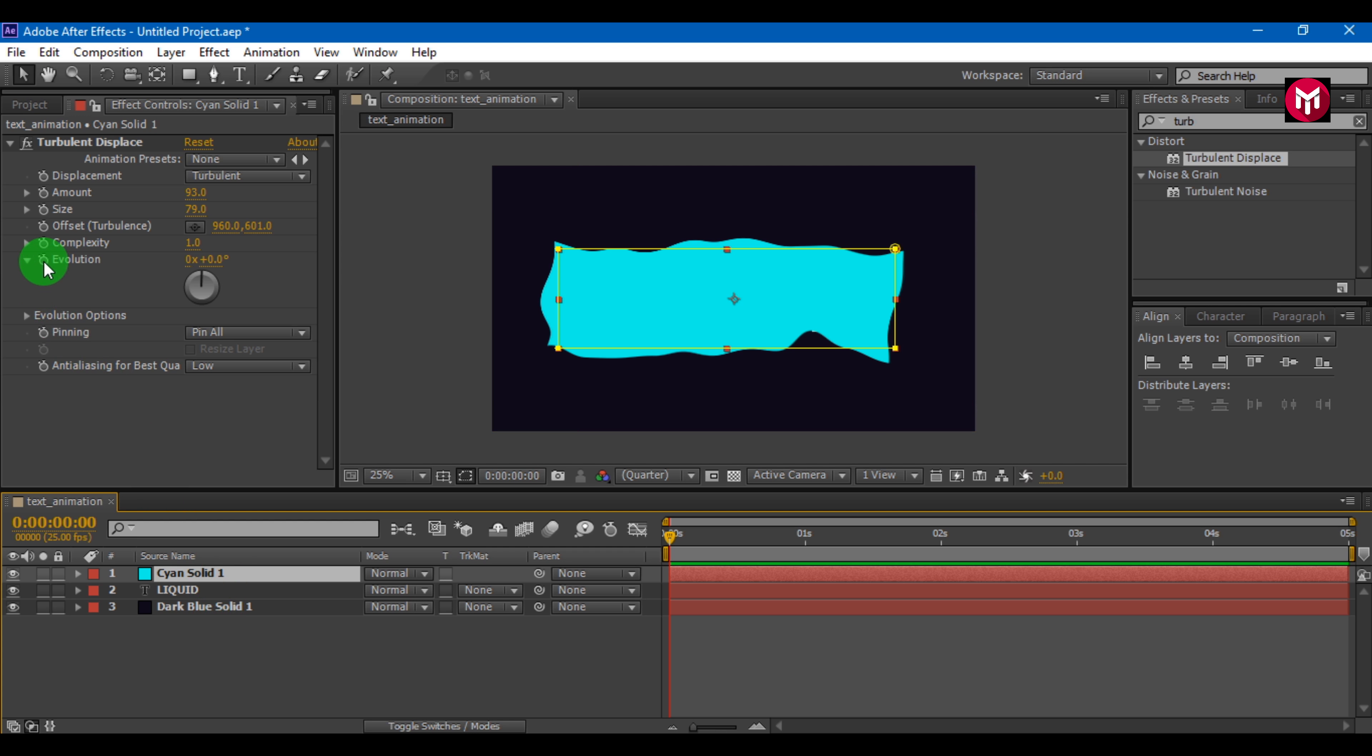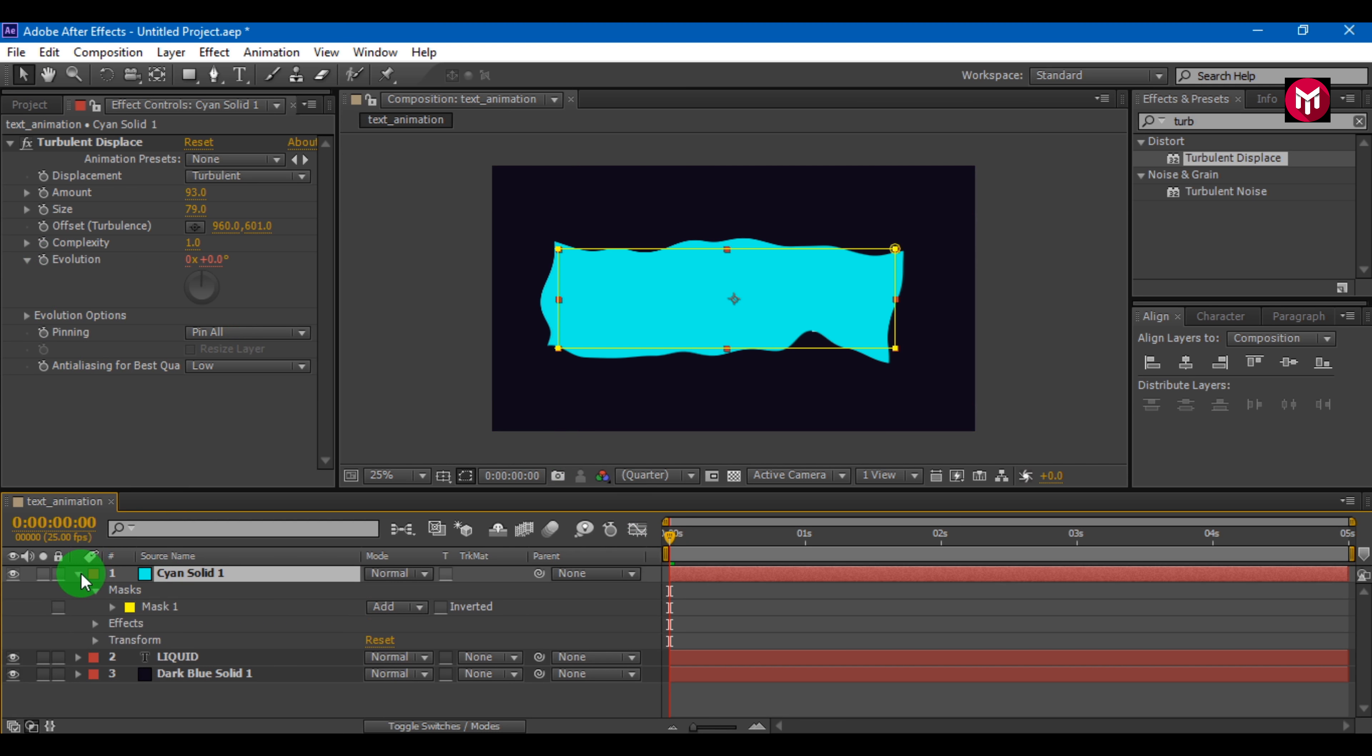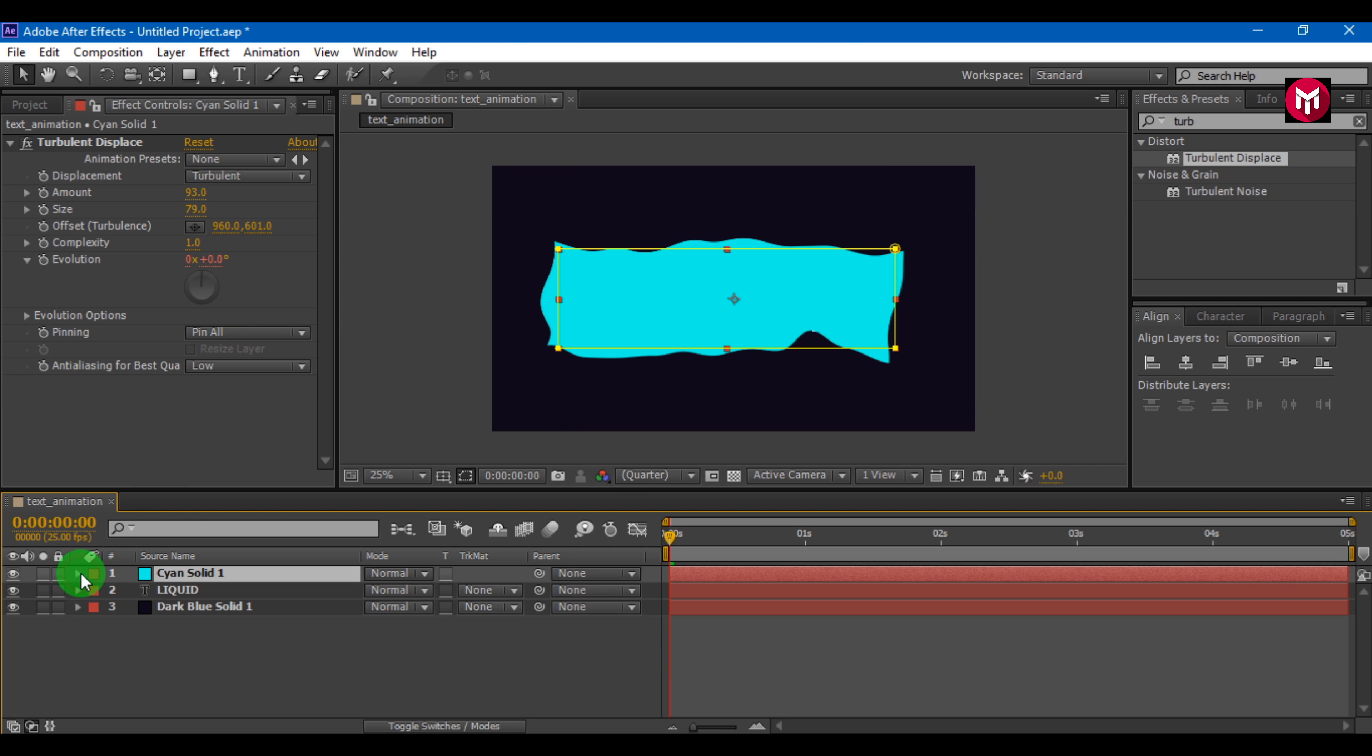Now press L and click the stopwatch of evolution. Insert expression: time * 200. Let's look what we have got.